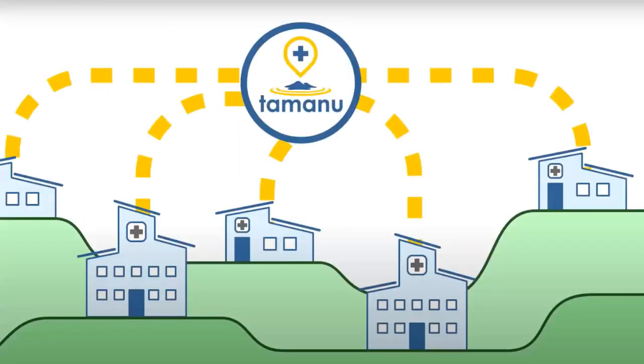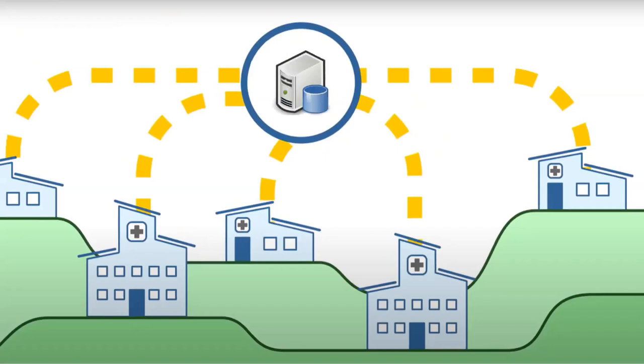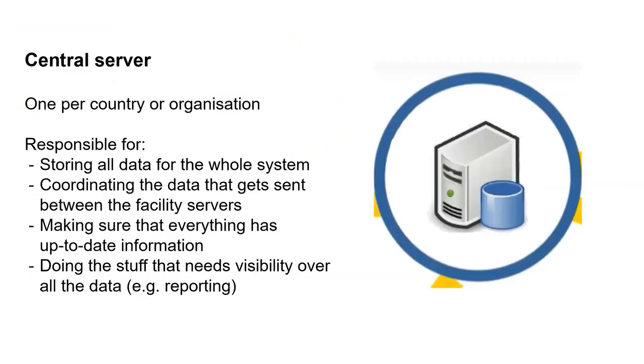So the first key component to Tamanu is the central server. There's one of these for the country, or the organization, and it manages all the data that goes through the entire system. So it stores all that data. There's one central database. As the different servers communicate data to the central server, it coordinates that data to make sure that each different sort of piece of the system has the data that it wants access to. Make sure everything has up-to-date information. And it also has a couple of other smaller pieces that just do the sort of tasks that need visibility over the whole data set. So some of the reports, for example, if you need a country-wide report, you're going to need the whole data set. So that's what the central server is responsible for.